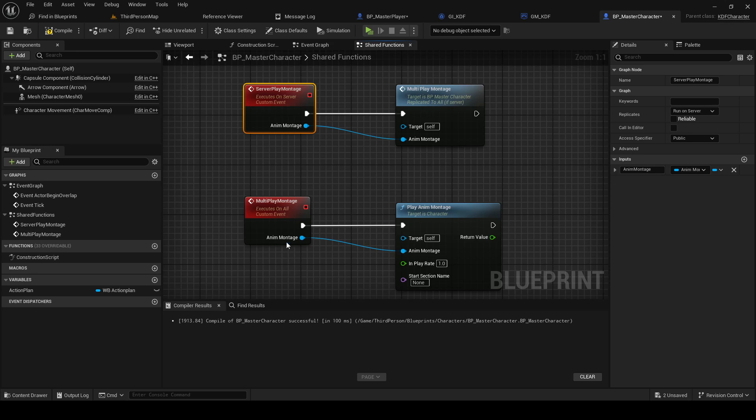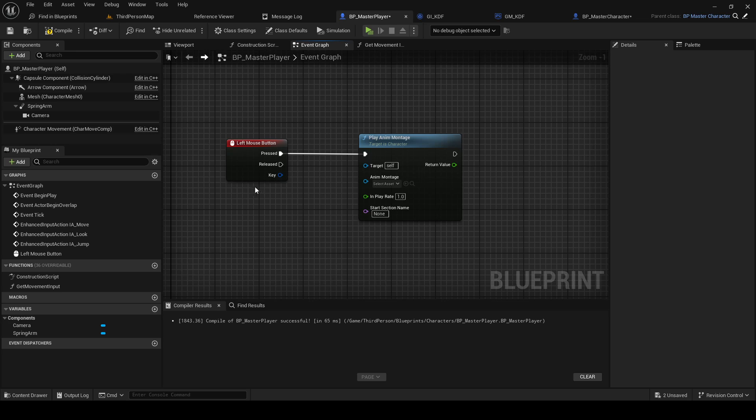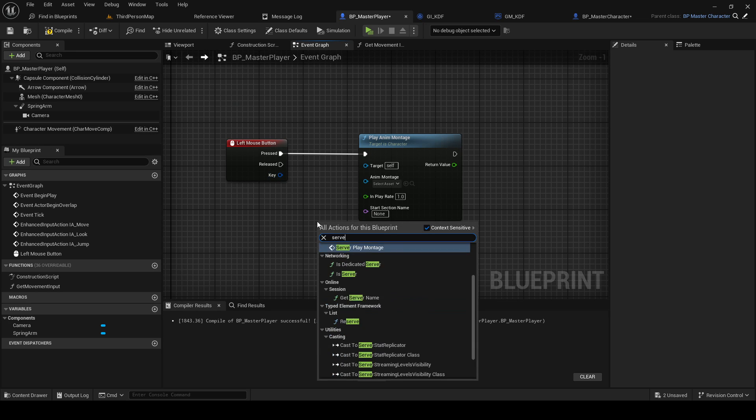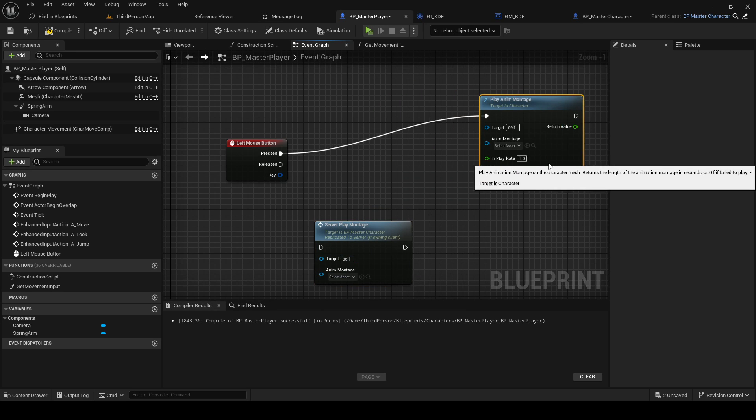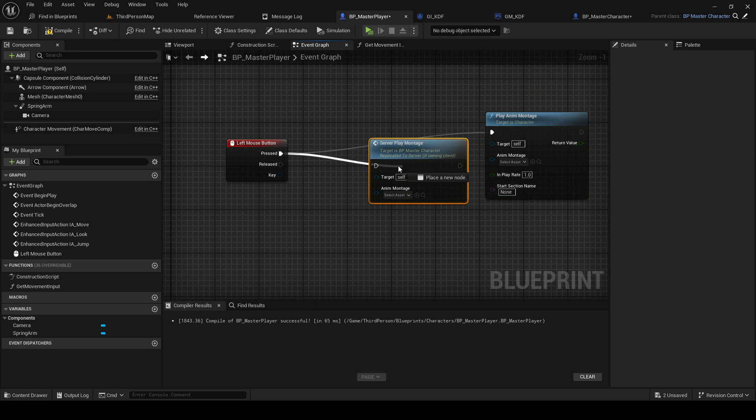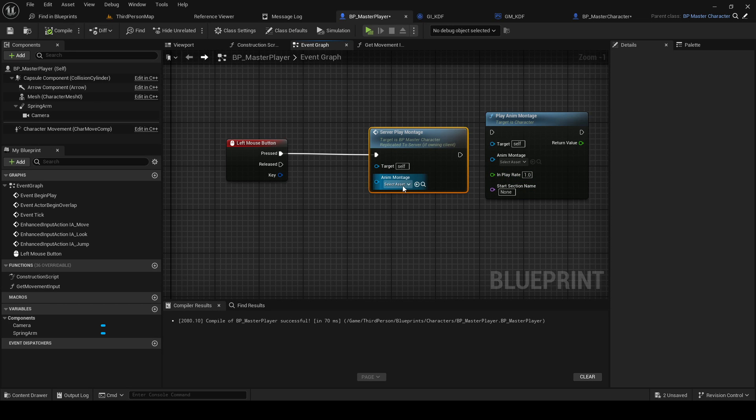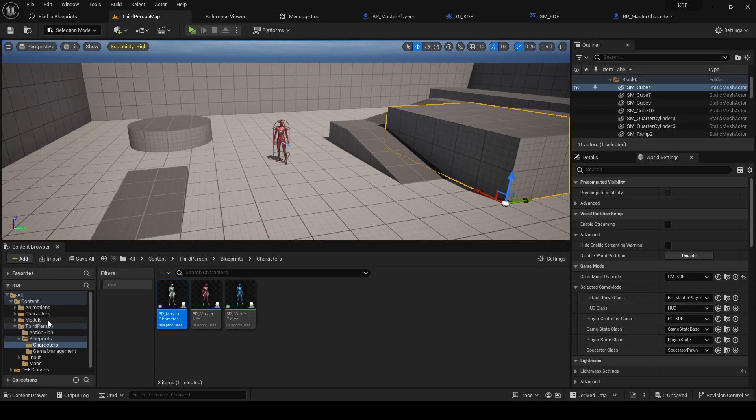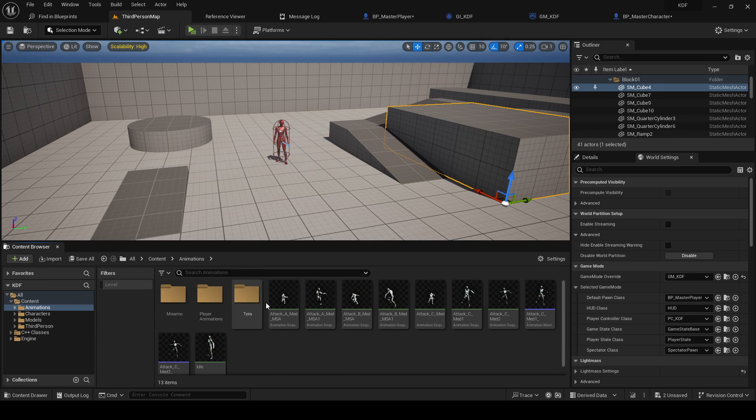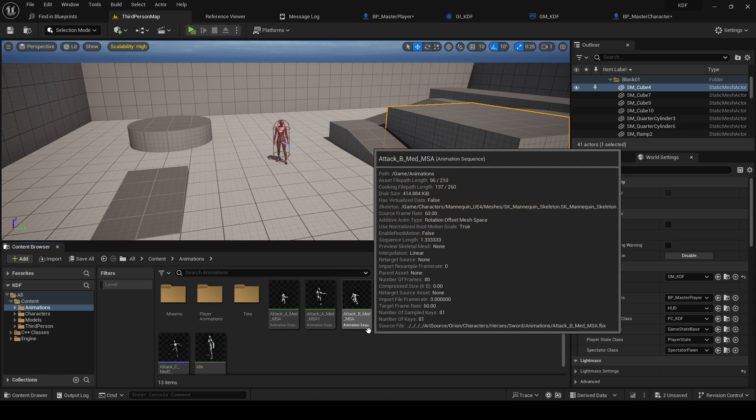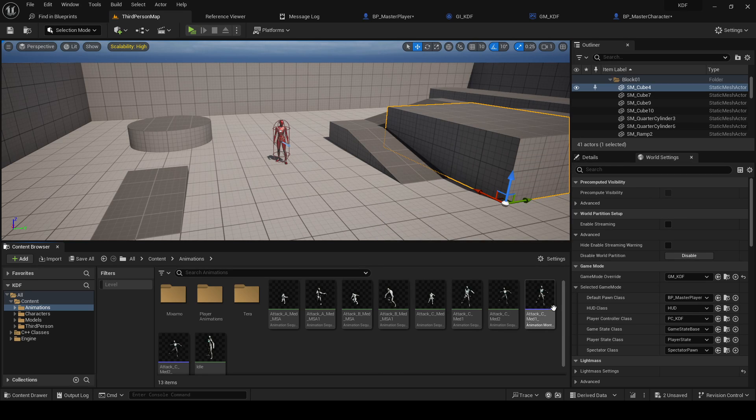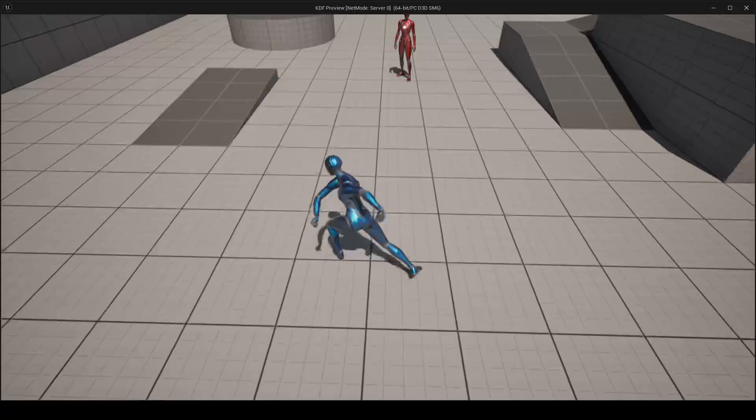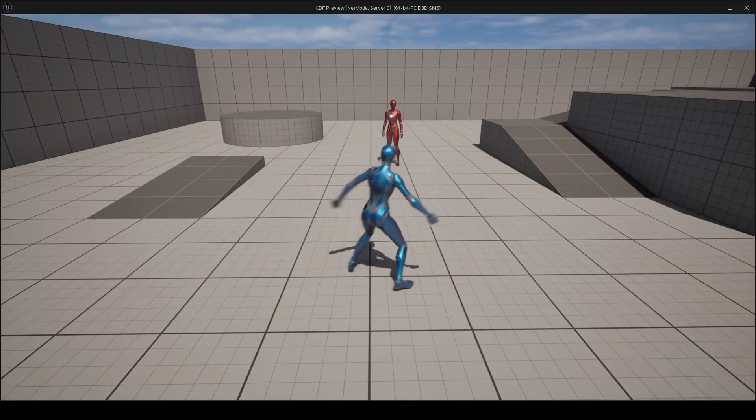So we need to tell the server here, so what we could do is from this input we could just call server play montage, and then I want to input what montage I should play. I have some example attack animations here that I stole from Paragon and Mixamo. So I'm just gonna plug one in here for now. Mixamo is free to share, so that's why I'm using that. And you can see we are now playing an animation.